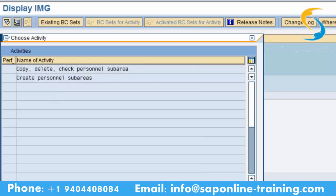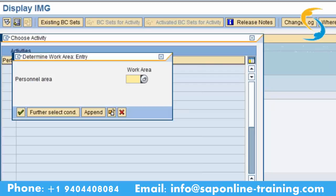Personal sub areas are the subdivision of the geographical location. For example, if the personal area is USA, the personal sub area will be New York. If personal area is New York, personal sub area is some other city in New York.